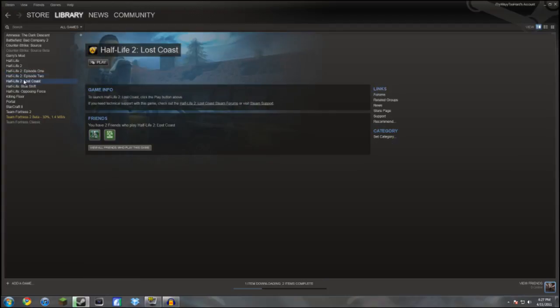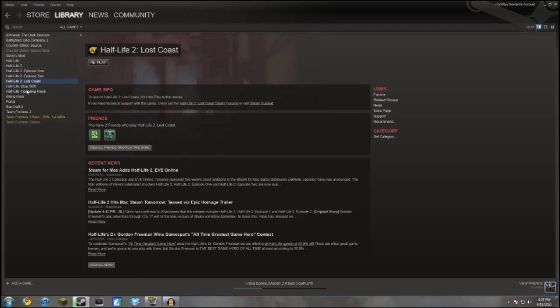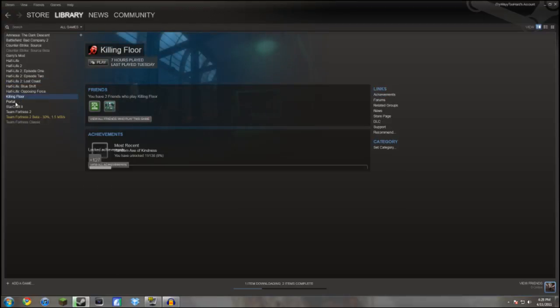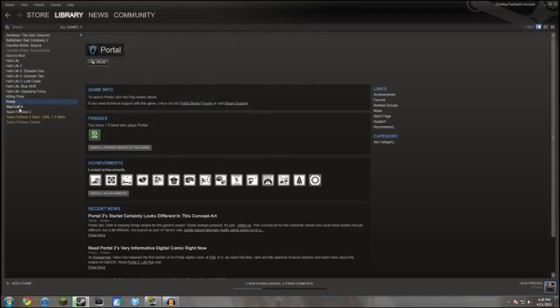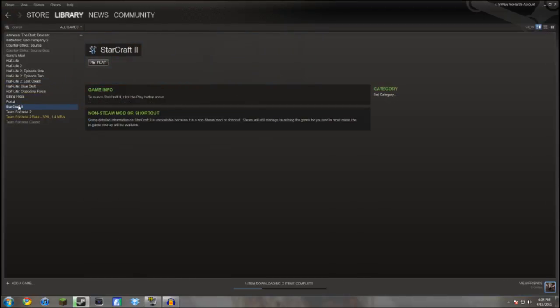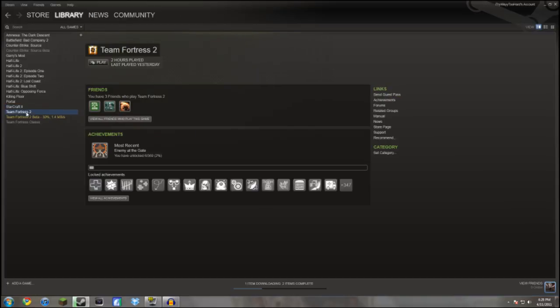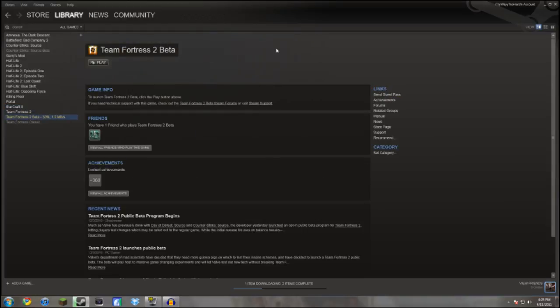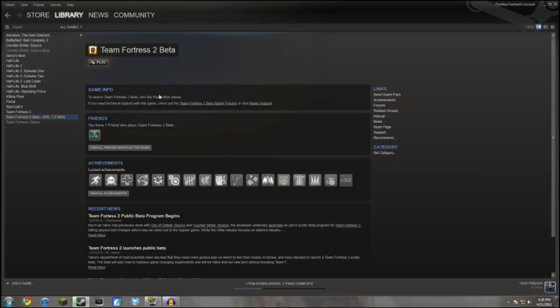Half-Life 2 The Lost Coast, Killing Floor, Portal, StarCraft 2, and Team Fortress 2. So yeah, these are the games that I have right now.